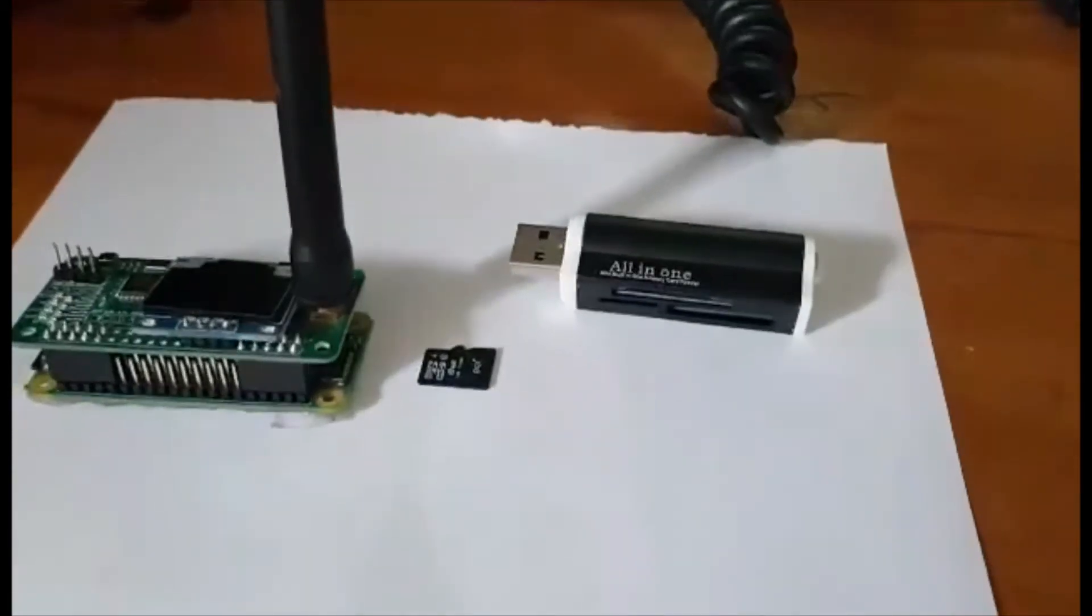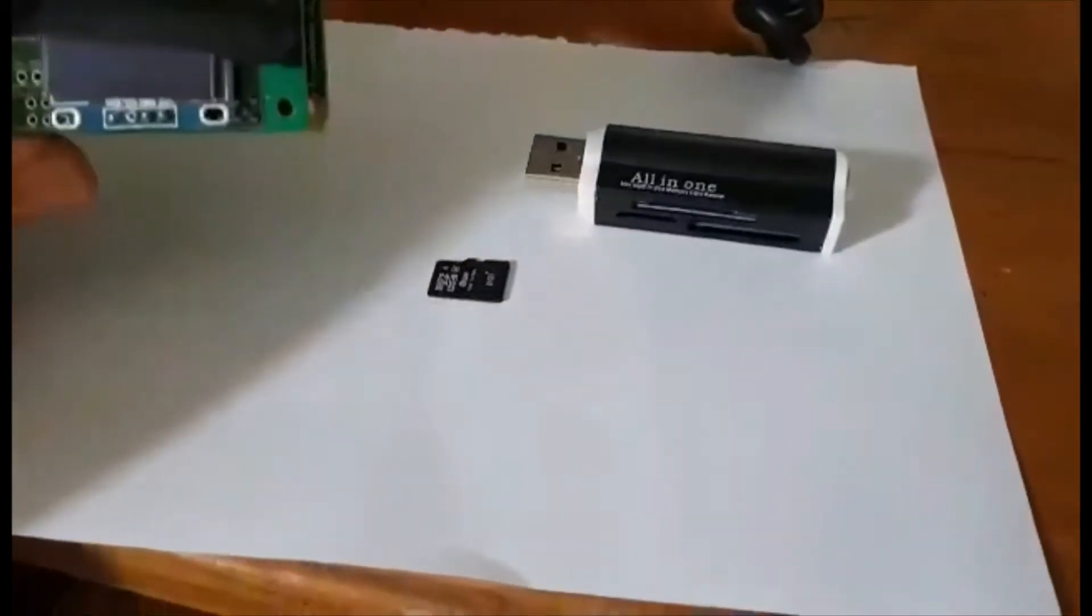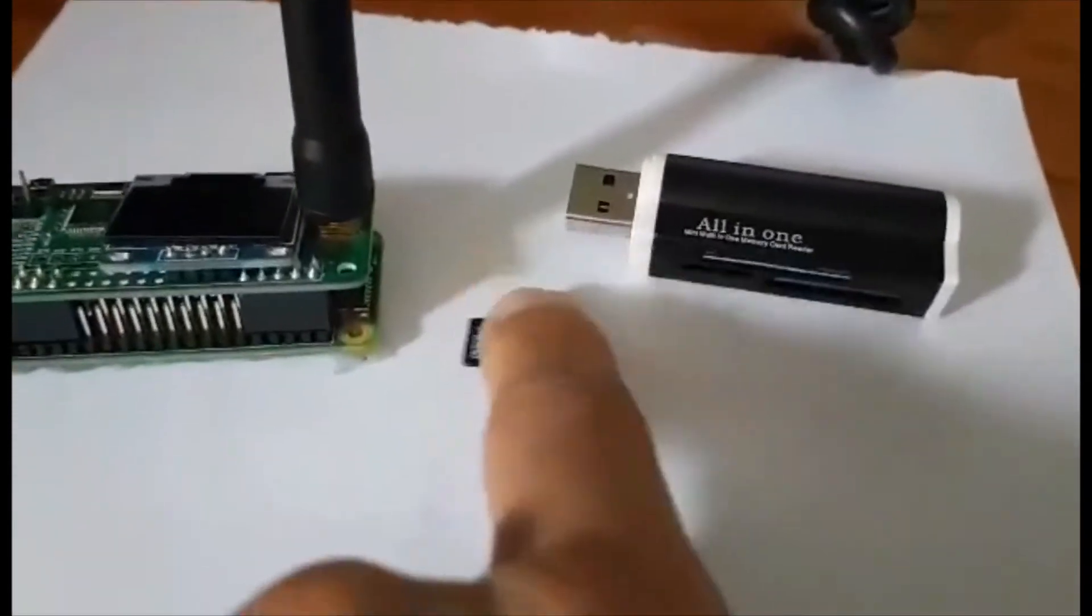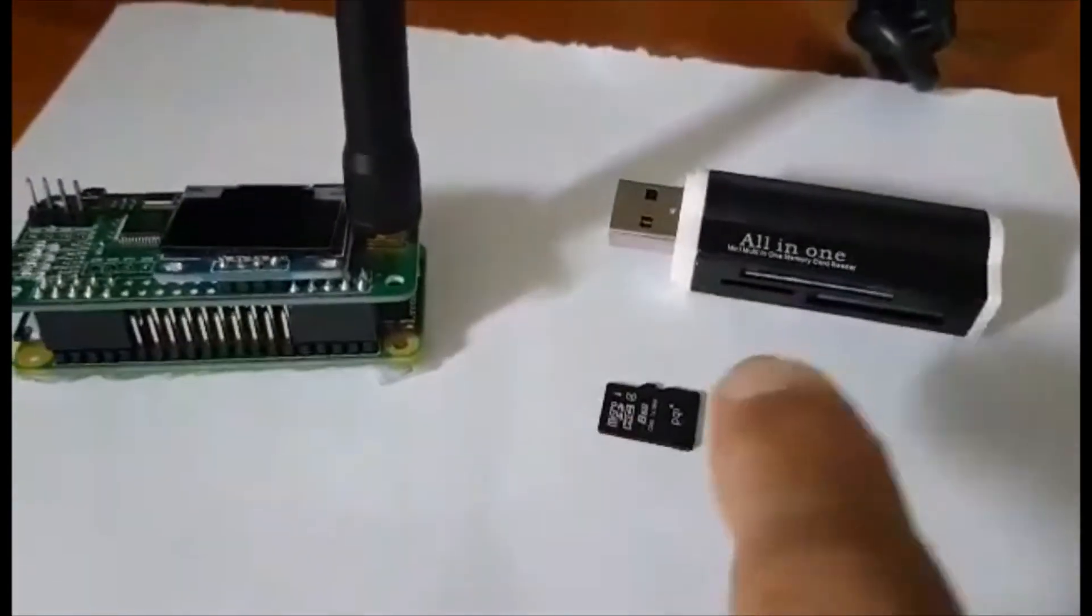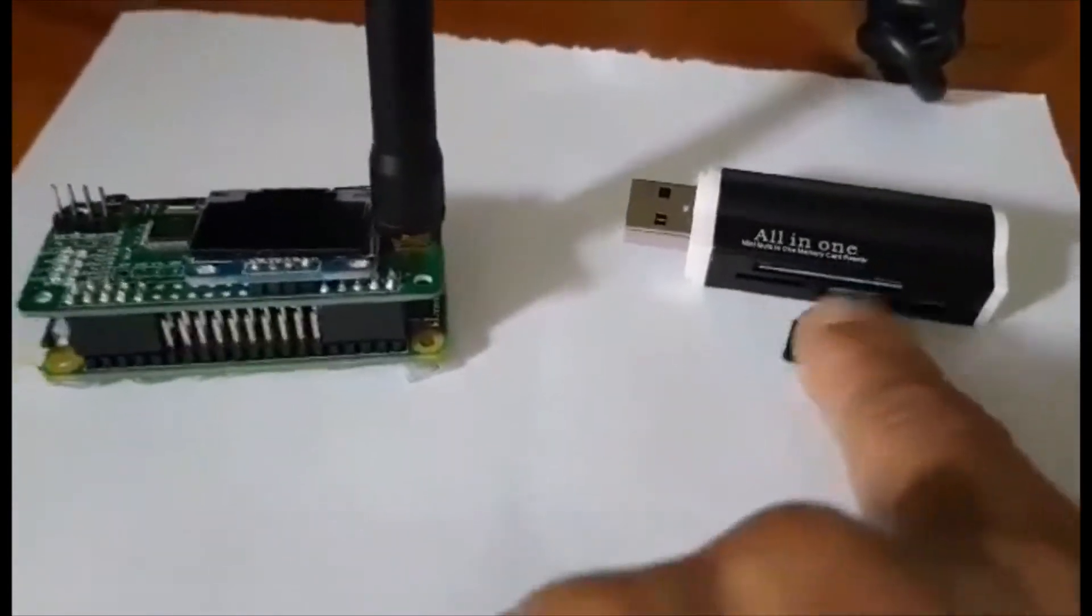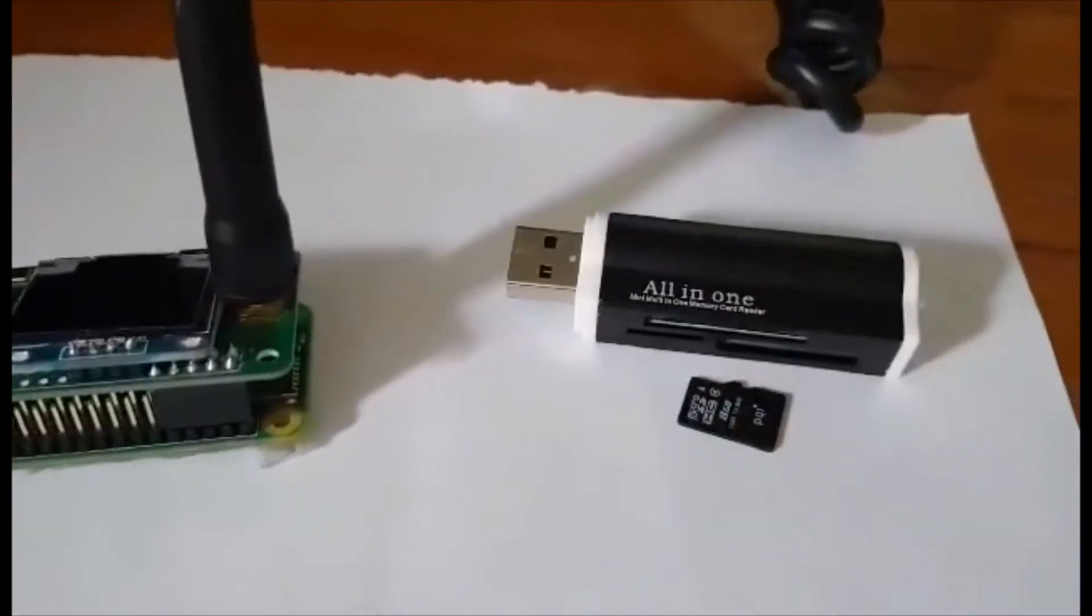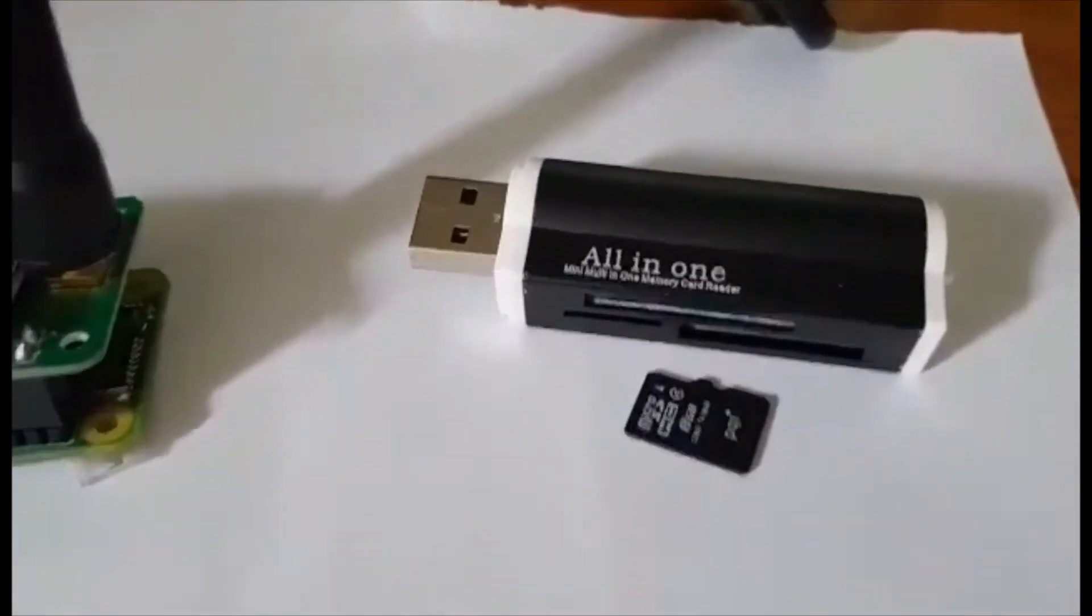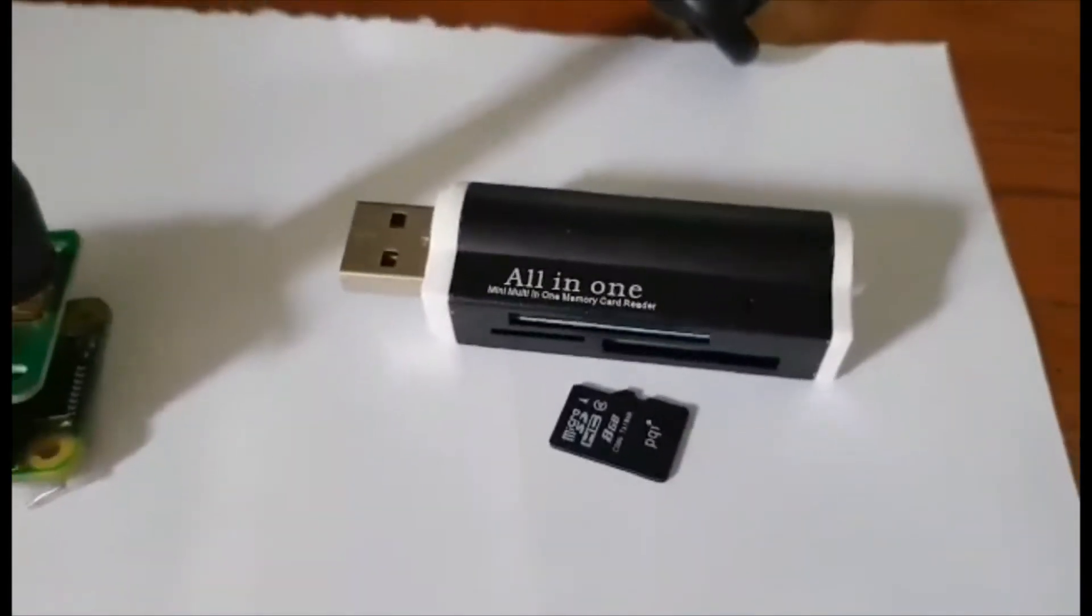When you get your Jumbo Spot, take the SD card out, put it into an SD card adapter, and then plug that into your computer.